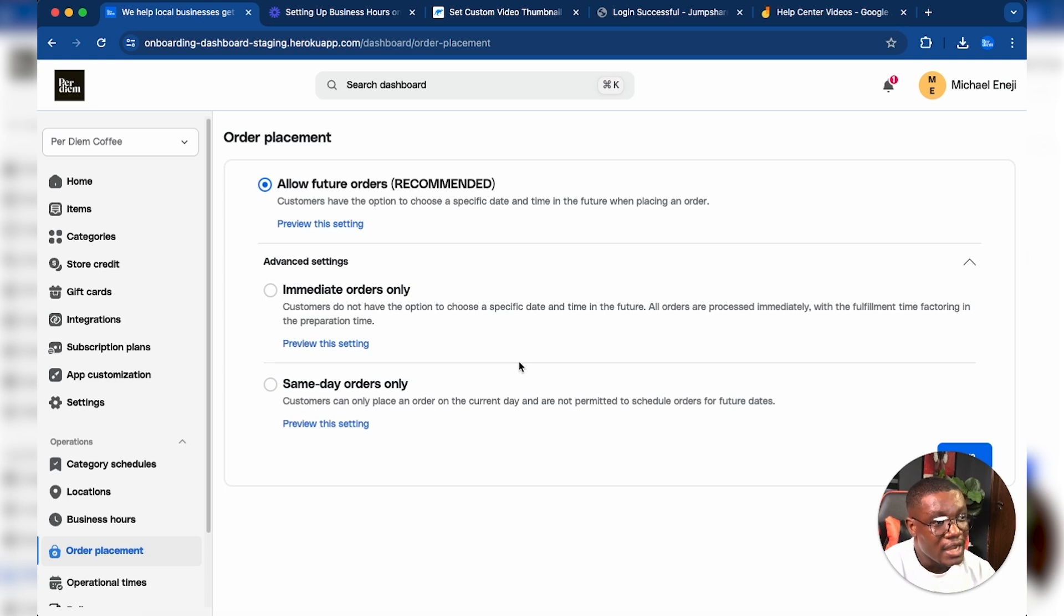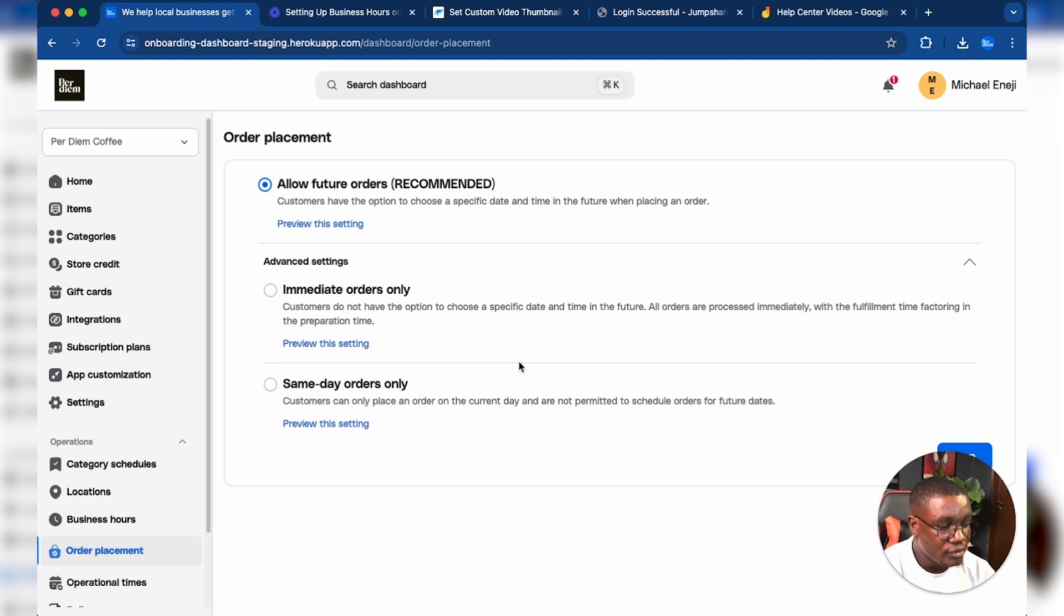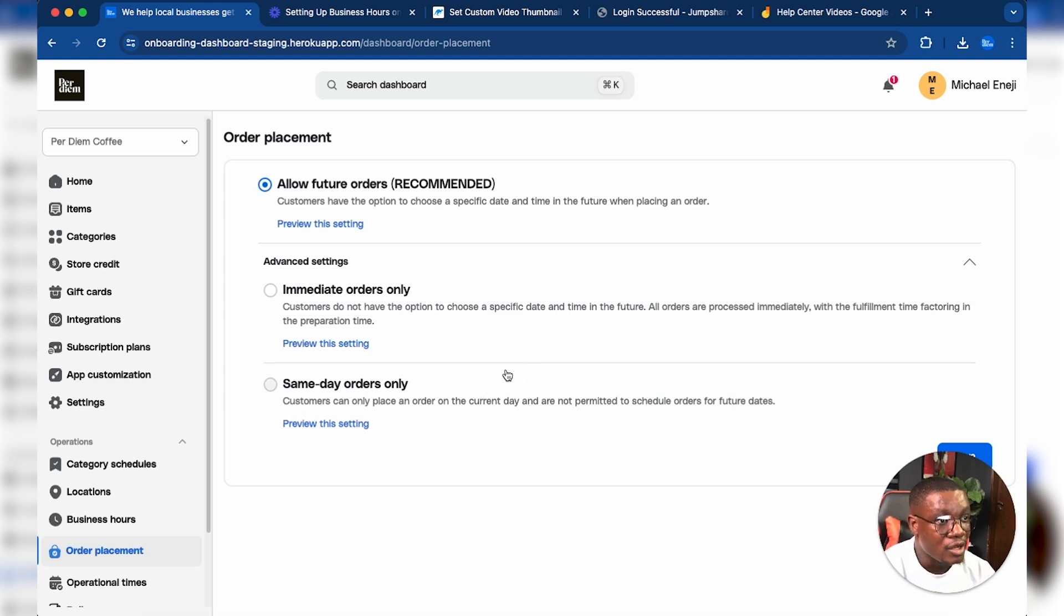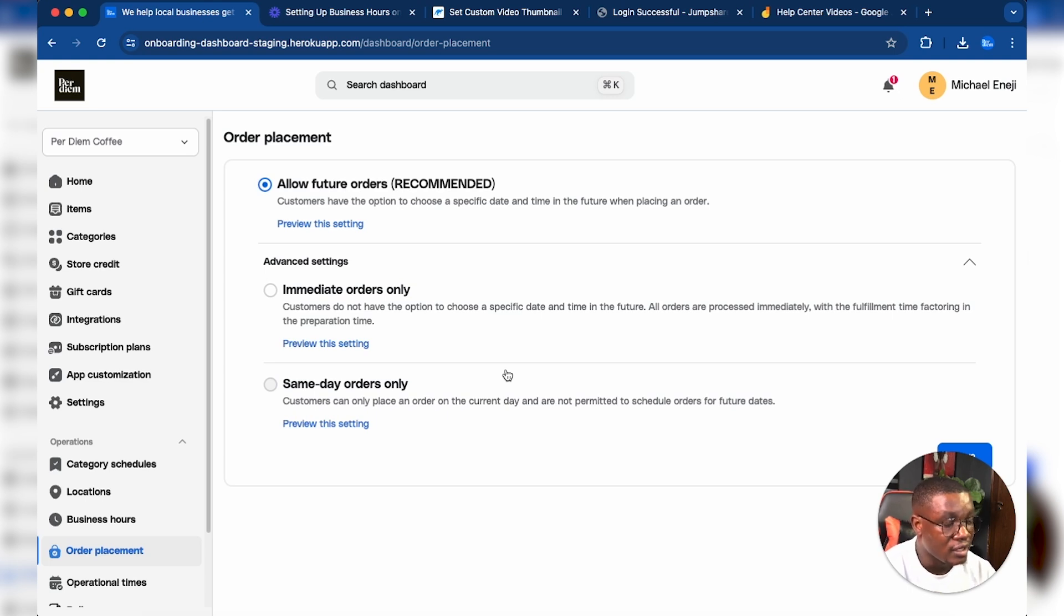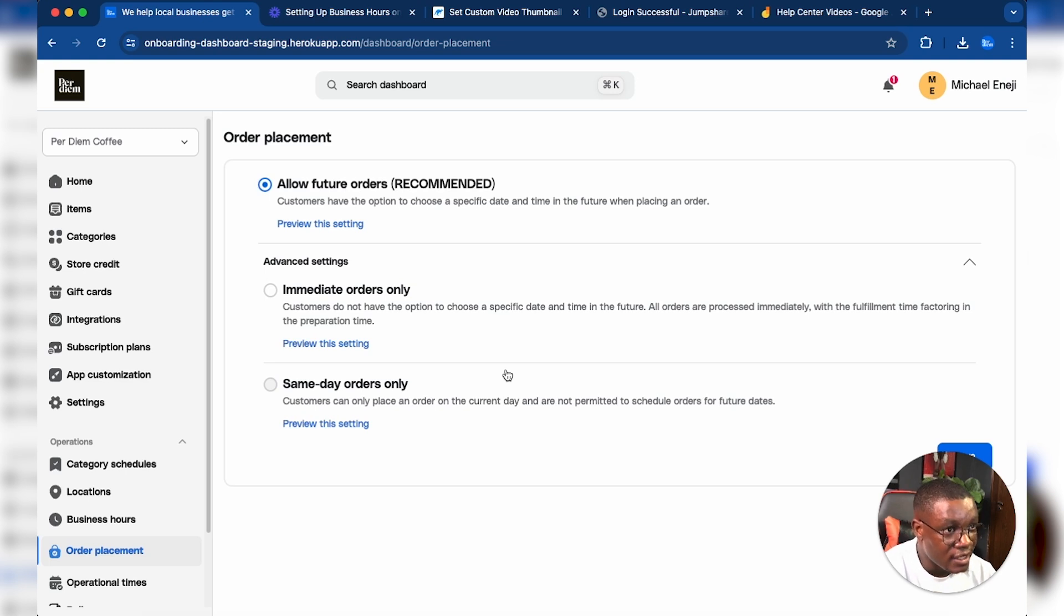For instance, if you're open from 8 a.m. to 10 p.m., customers will only be able to make orders for that specific day between the hours of 8 a.m. and 10 p.m. They cannot order for the next day or the day after that.